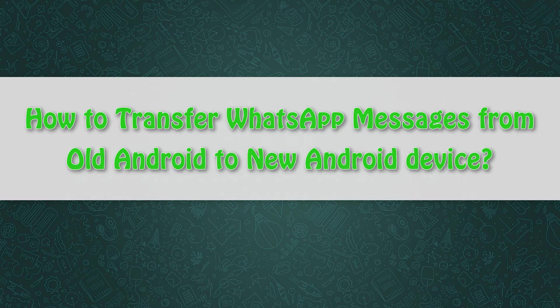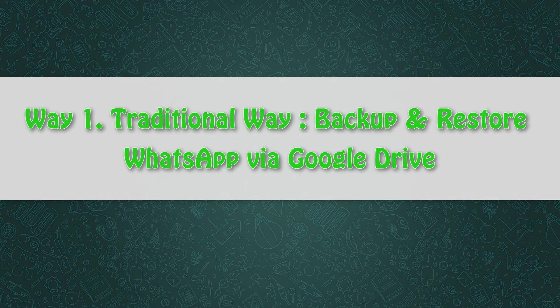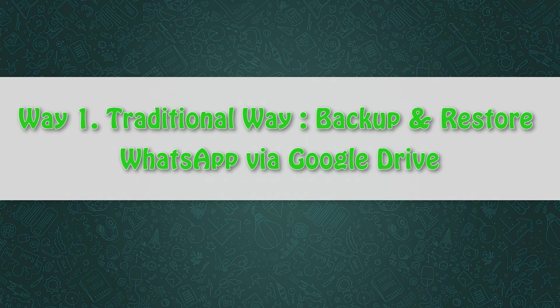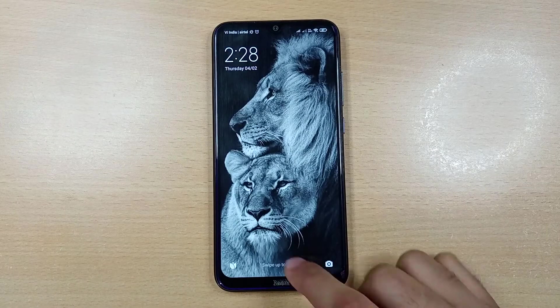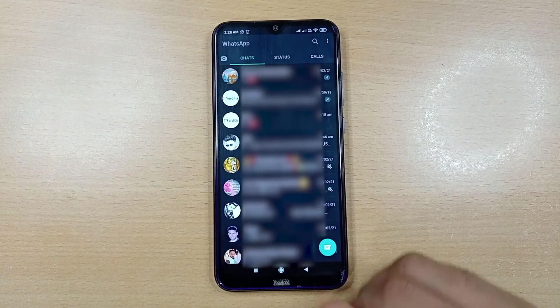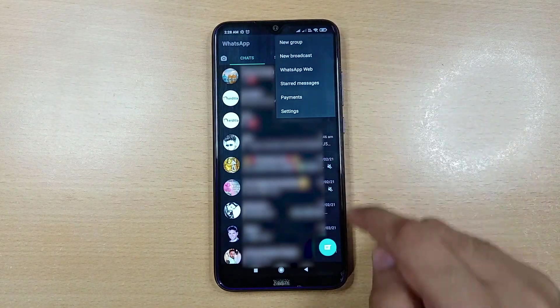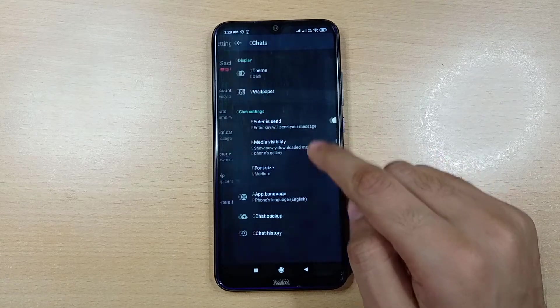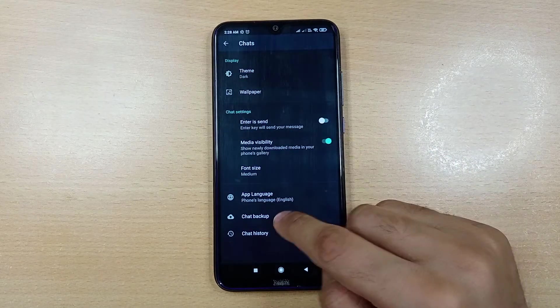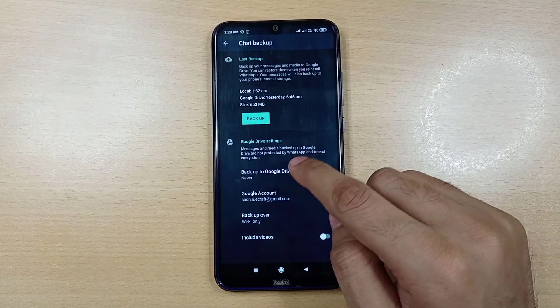Way one: traditional way to backup and restore is via Google Drive. Open WhatsApp and tap on menu, go to settings and tap chats, then select chat backup and opt for the backup frequency in Google account as per your preference.